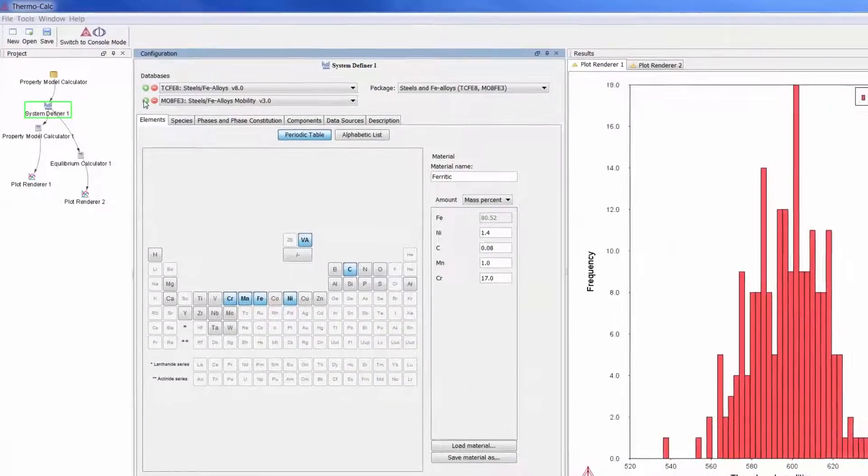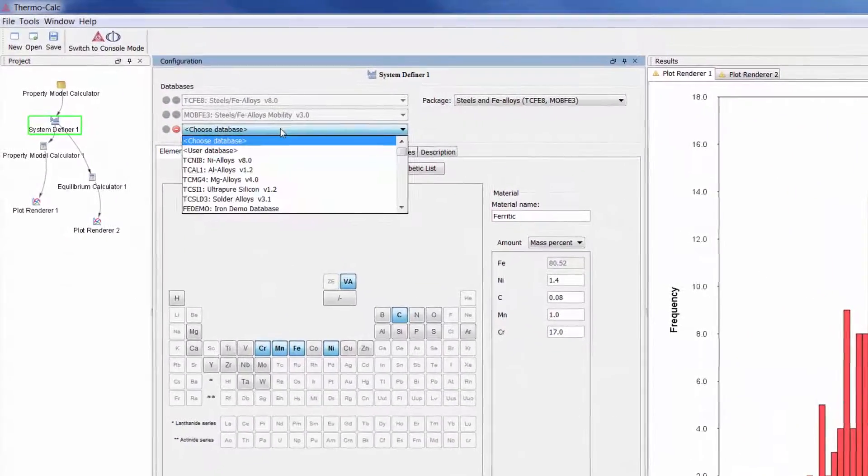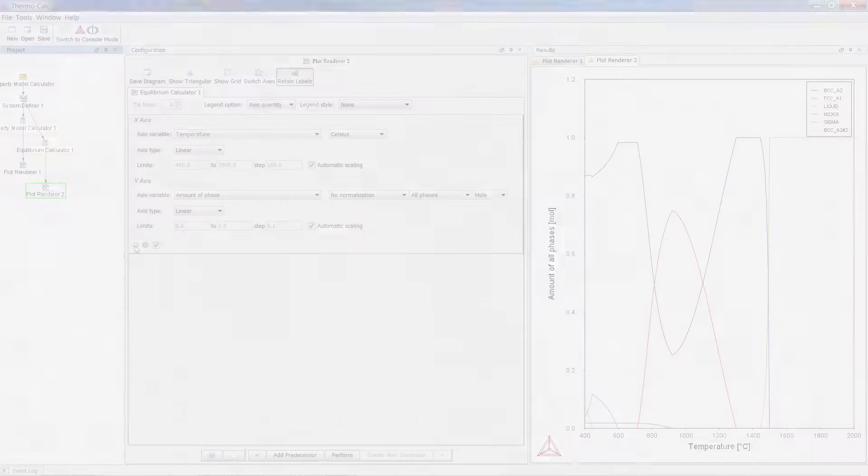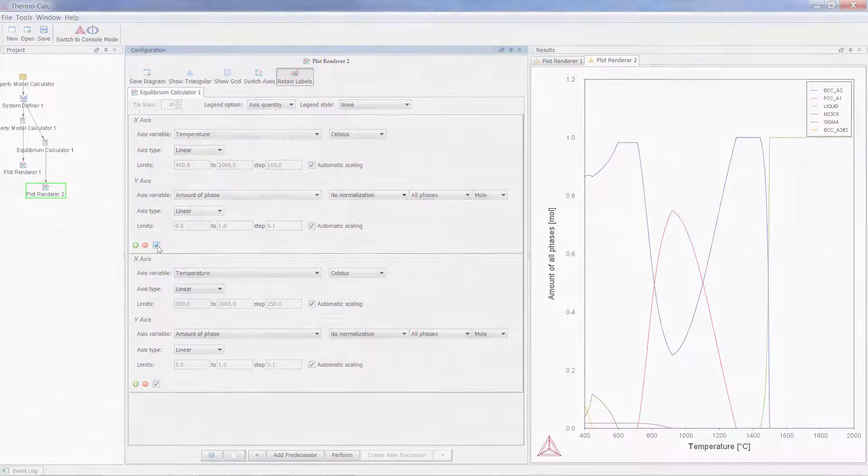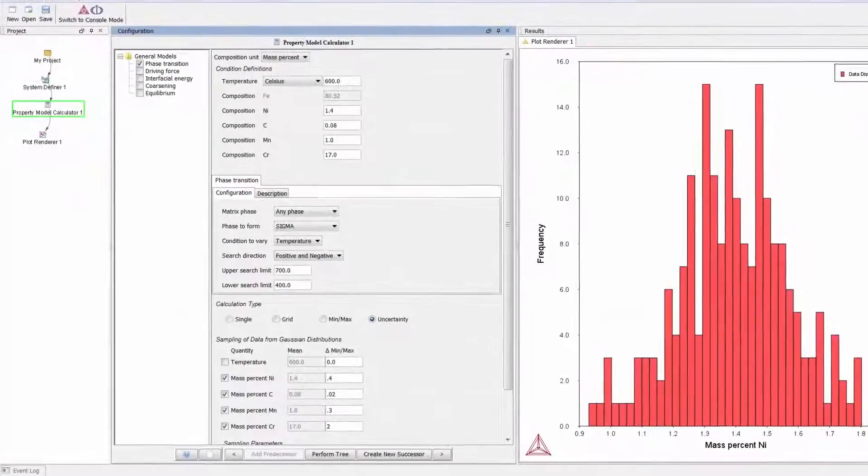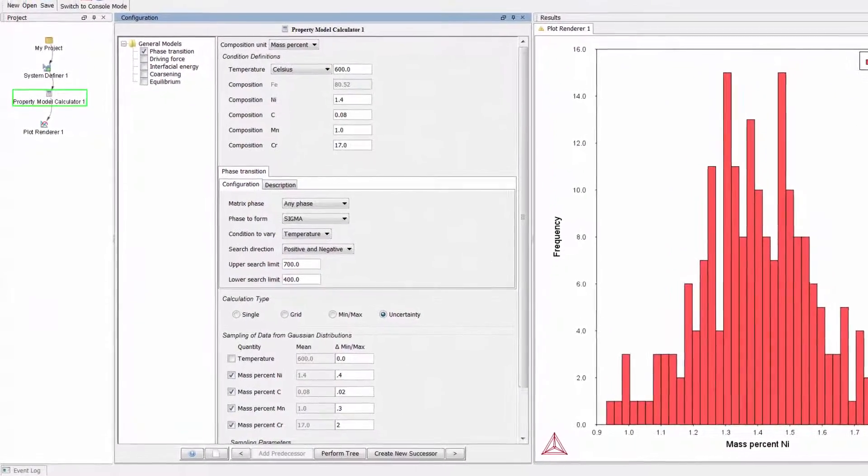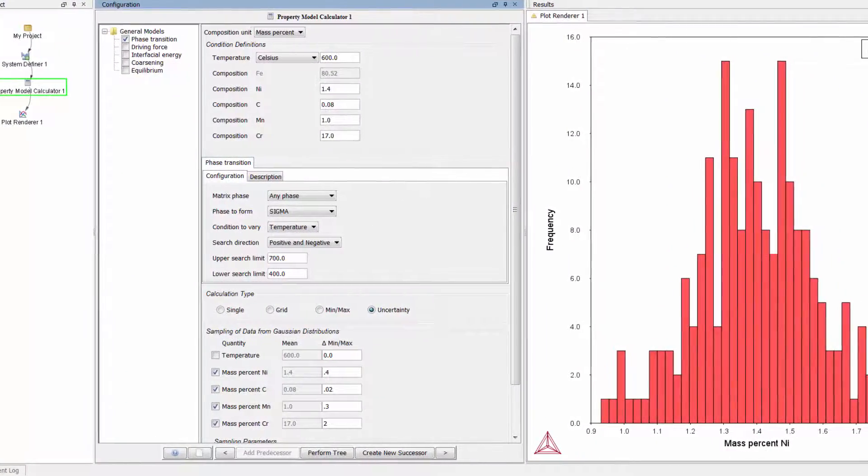This video will introduce you to some of the exciting new features in Thermo-Calc 2015b. The biggest change in Thermo-Calc 2015b is the addition of an entirely new calculator called the Property Model Calculator.